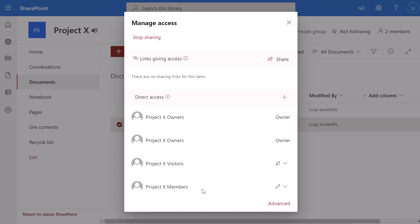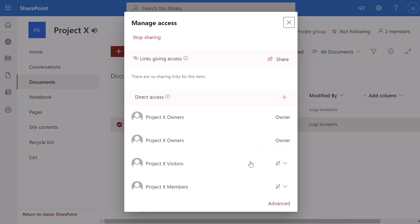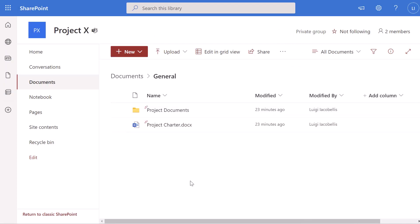In order to set this file as read only for all users except for owners, click on the little drop down to the right of the members group and set this to Can View. This option says cannot make changes, and once you've selected that, the members group will show the pencil icon with a line through it, meaning their permission for this specific file is read only. Once you've done that, just close out of this menu and you've now made that file read only for members.